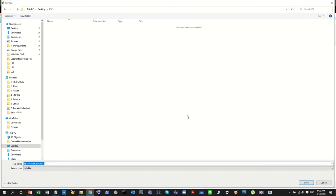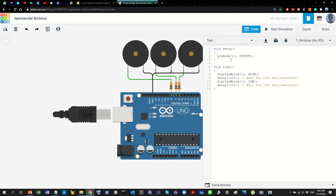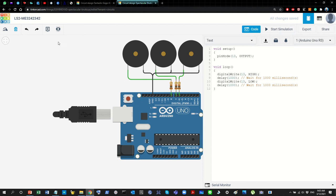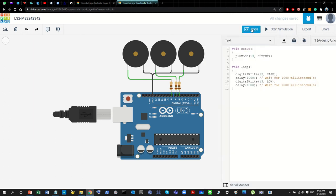Before you do any of this, it's a good idea to rename your project first. Click on the project name and change it — for example, call it 'LS2' followed by your ID number. Don't put any extensions. That will be your project name, and when you export everything the files will have the same name.